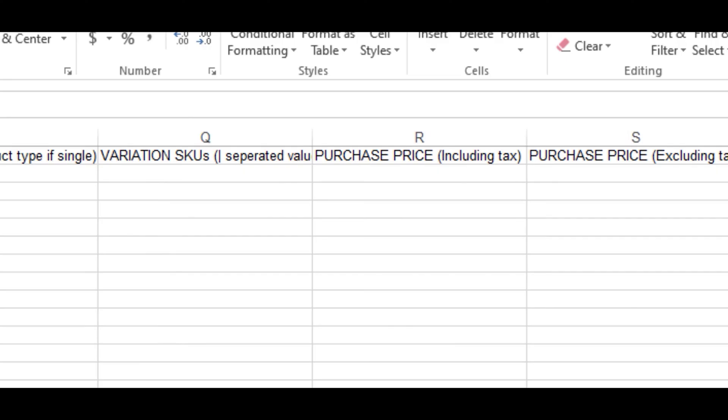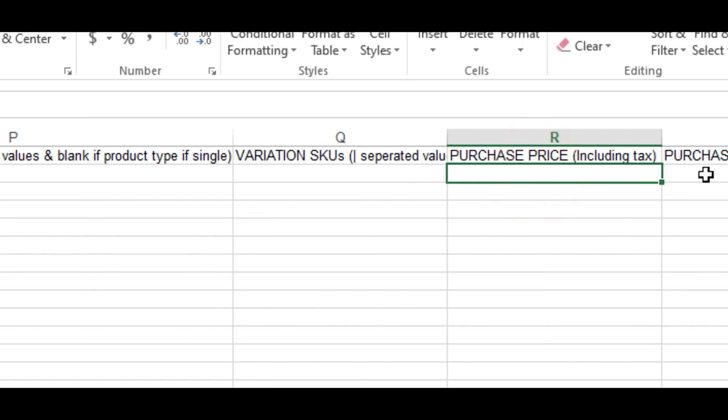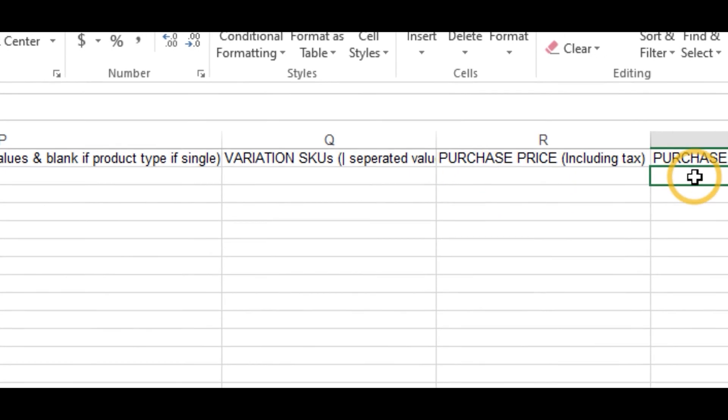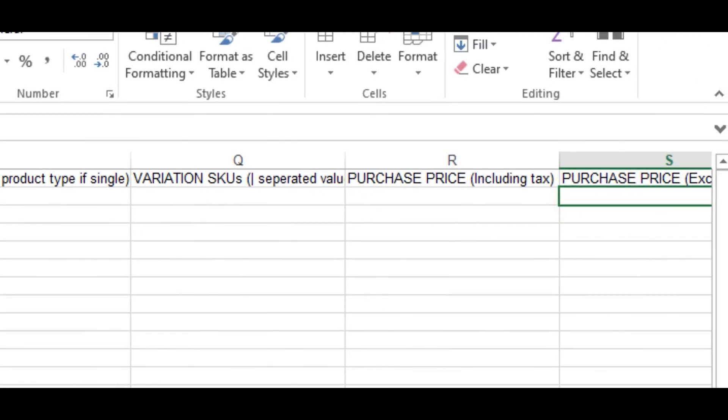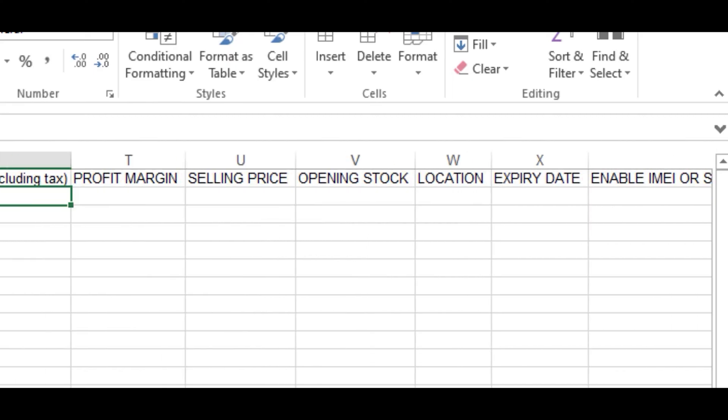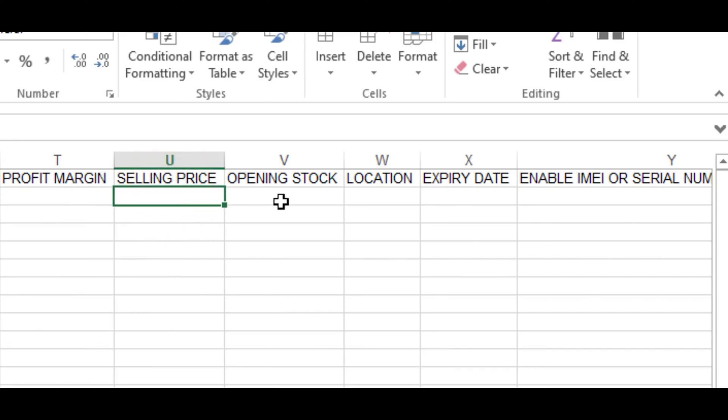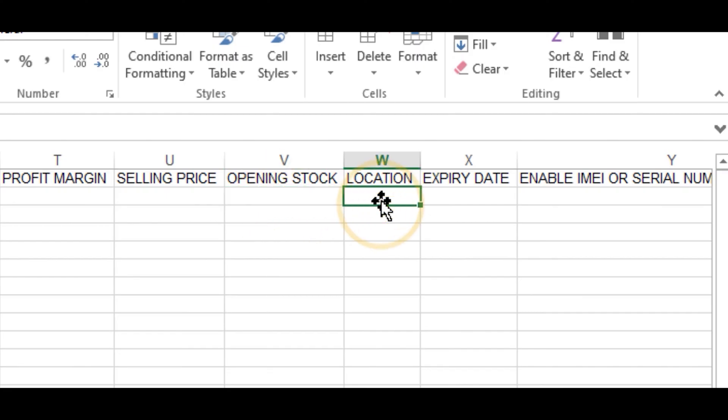Then you go ahead and fill in the purchase price including tax. You fill in the same purchase price for excluding tax. You can forget about the profit margin. Supply your selling price, and if you have opening stock, supply it also. You supply the location.